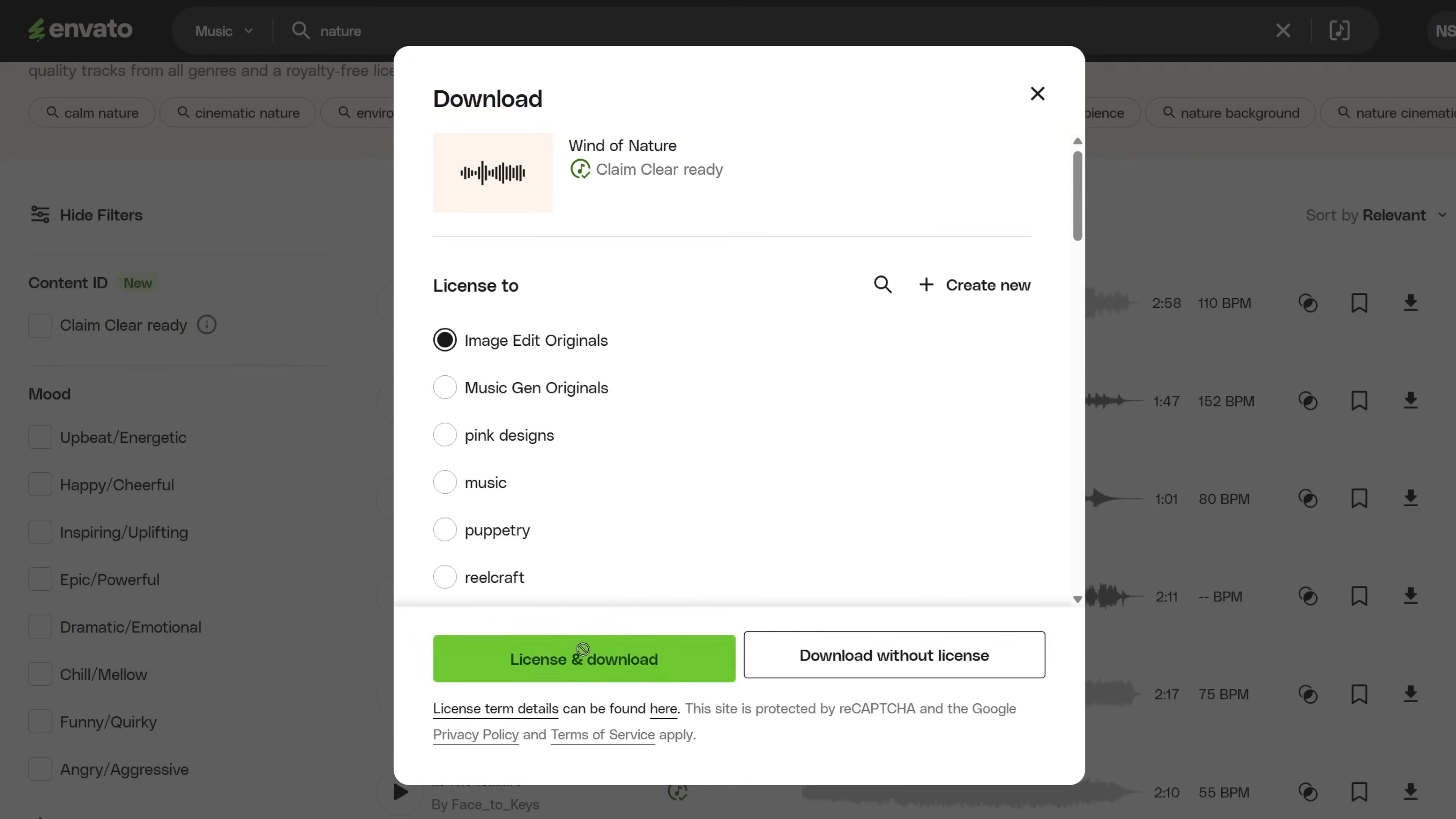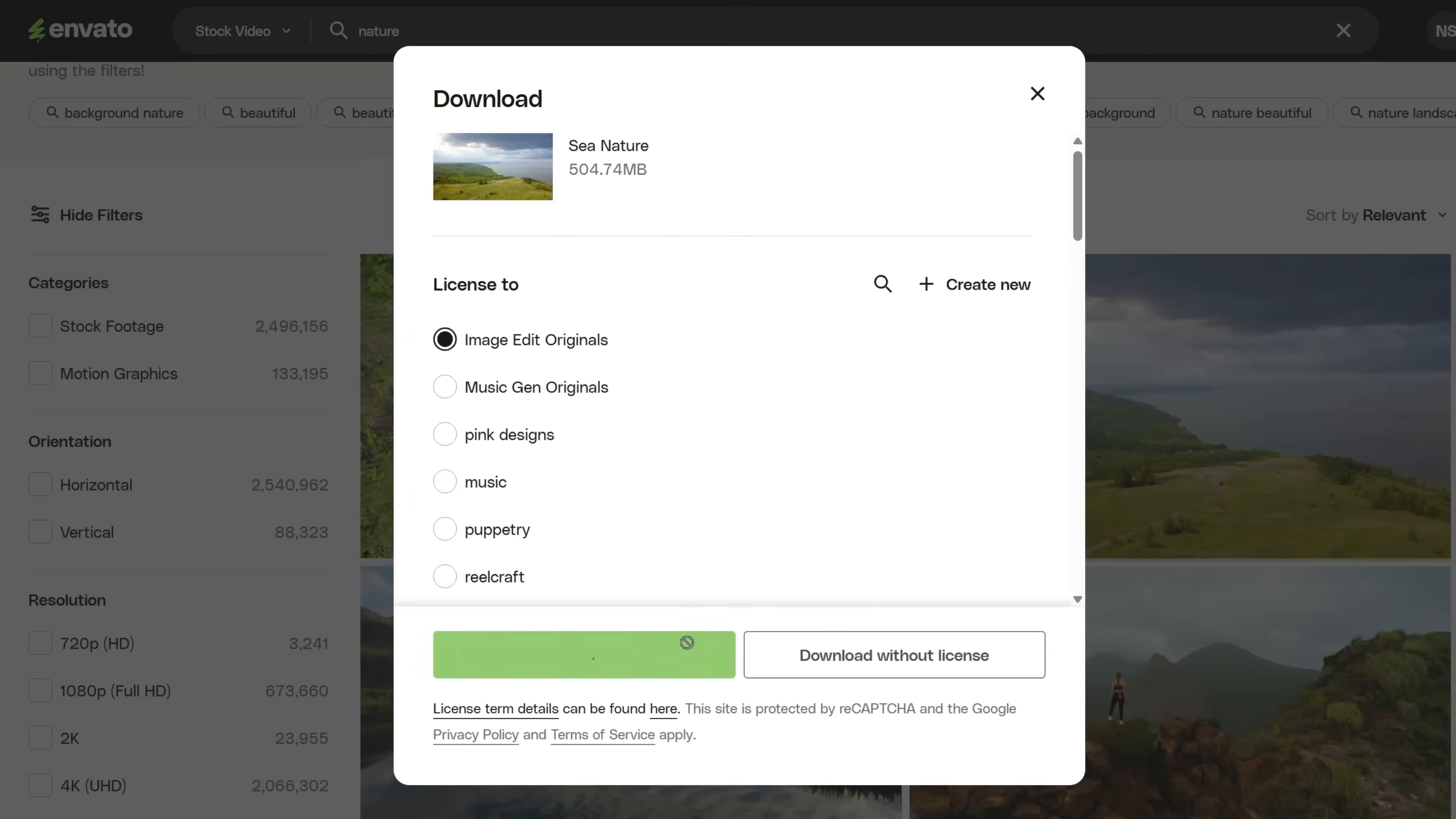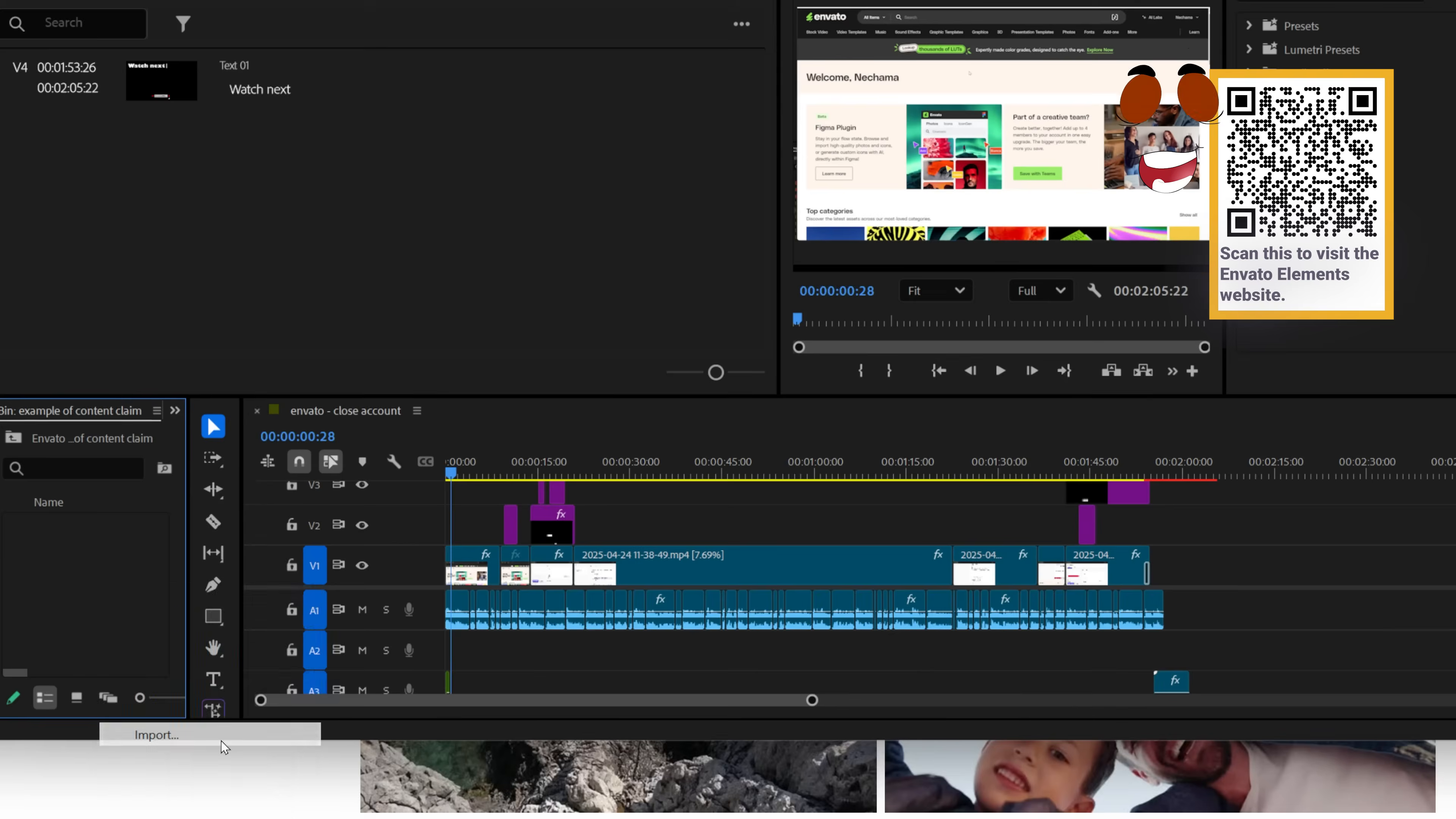Before I show how it works in Envato Elements, let's talk about copyright claims in YouTube. There's something called Content ID. This is a system that can recognize when you use copyrighted music.